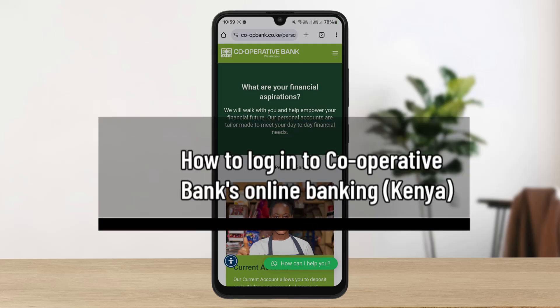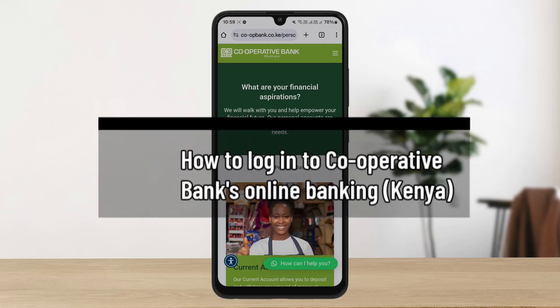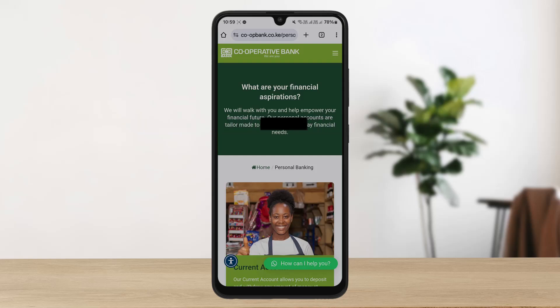How to log in to Co-operative Bank's online banking Kenya. Hello everybody, welcome back to the channel. In this video today I'll guide you through the steps on how you can log in to Co-operative Bank's online banking Kenya.